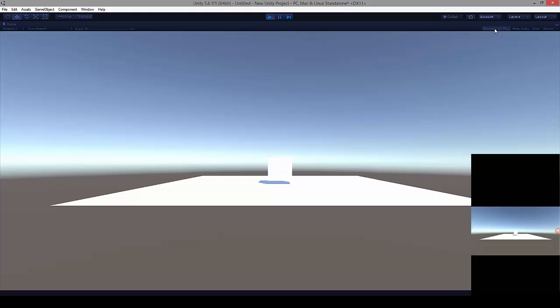That's it, so we have successfully configured Unity Remote 5 on your mobile. That's it for this session, and I'll catch you guys with another interesting topic. Bye bye.